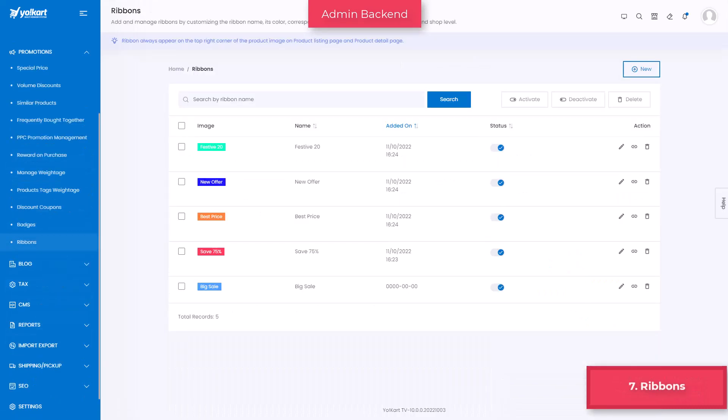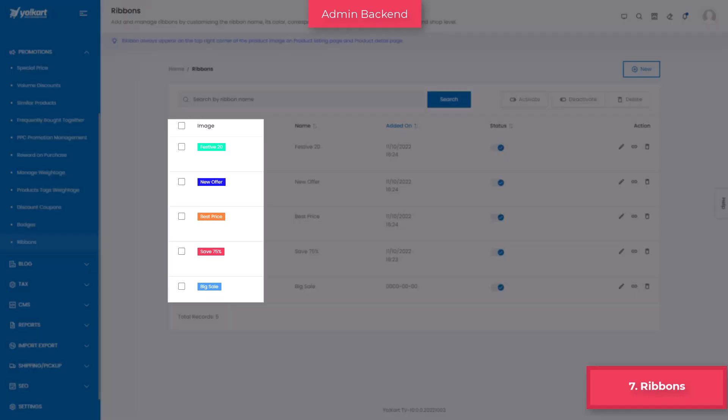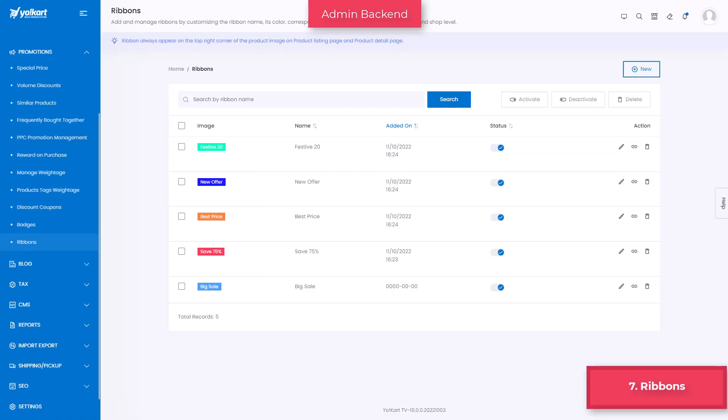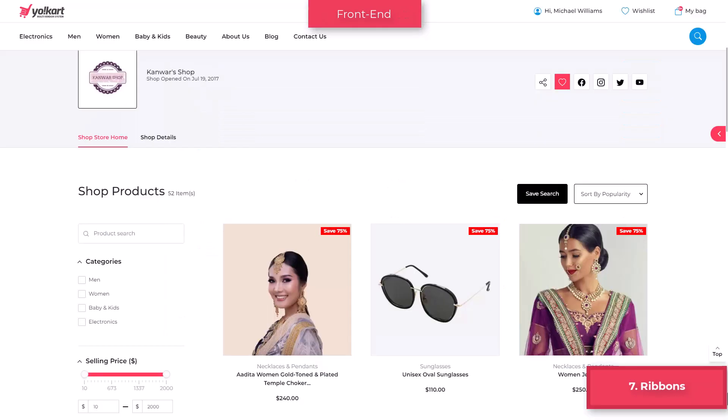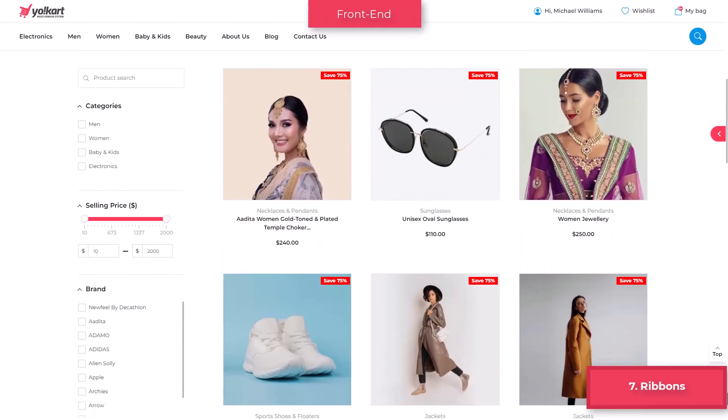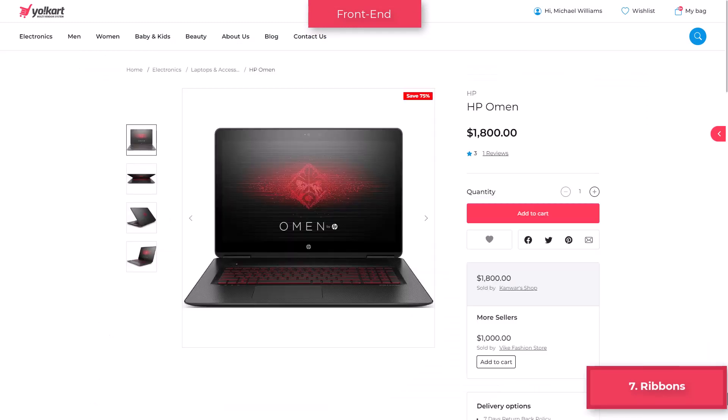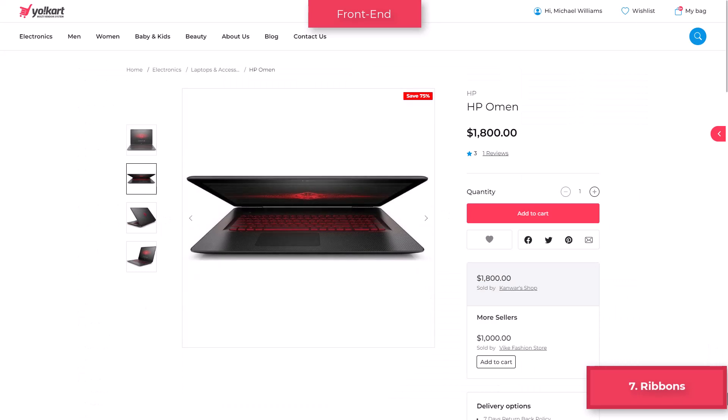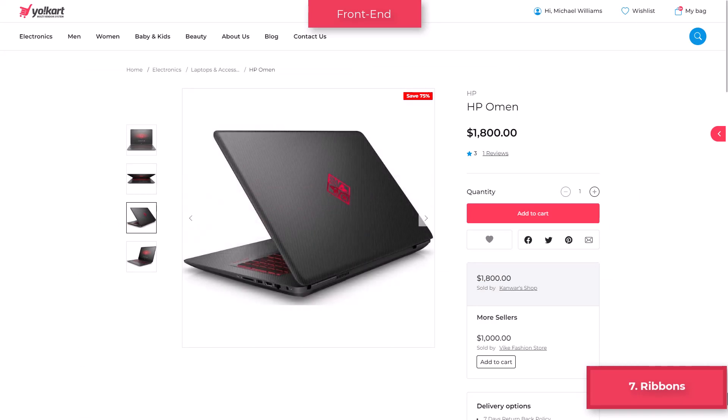To draw attention to certain products on the front end, the following types of promotion activities are introduced. Ribbons are rectangle shaped in the form of labels with text written. Once created by admin, they are displayed on product listing pages, seller shop listing pages, and wherever the image of the product is displayed. The position is fixed and displayed on the top right corner of the product image.